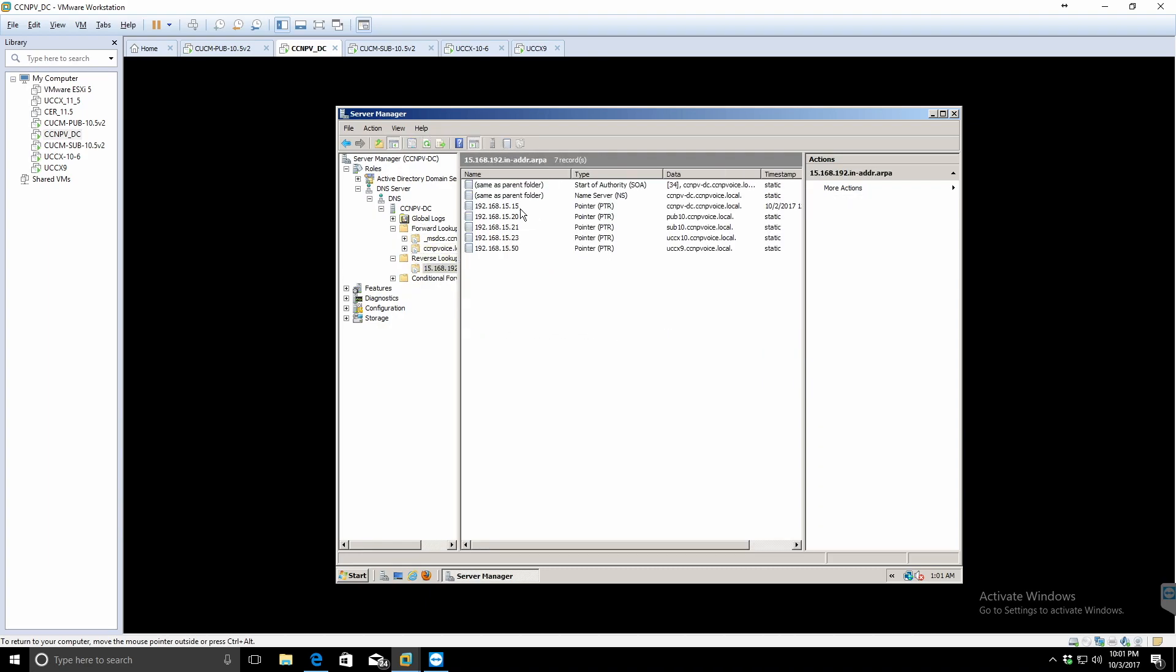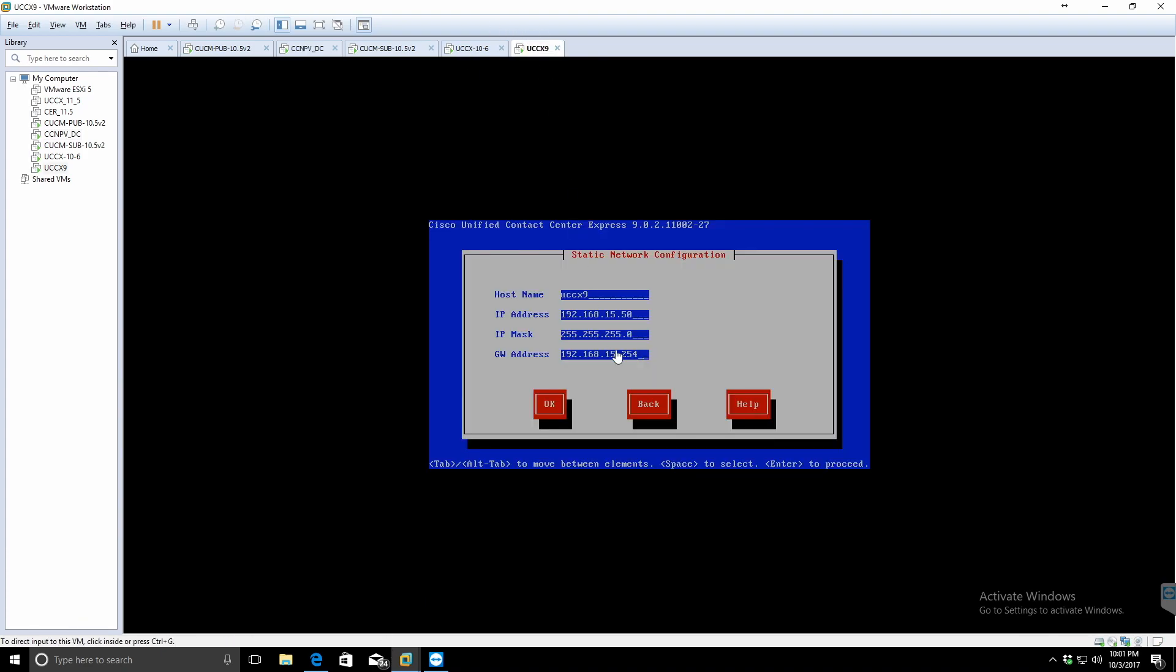Now inside of my reverse lookup record, and there it is right there, dot 50. That wasn't there before. That's exactly what we wanted. So we can go ahead and hit OK to go to the next step.